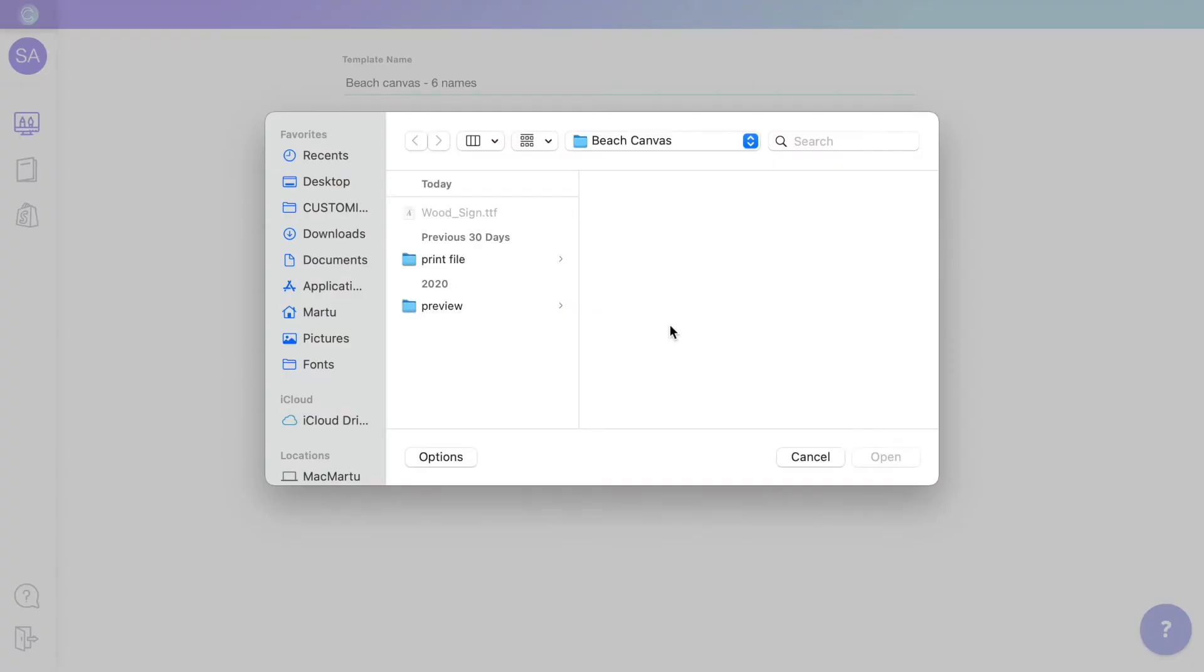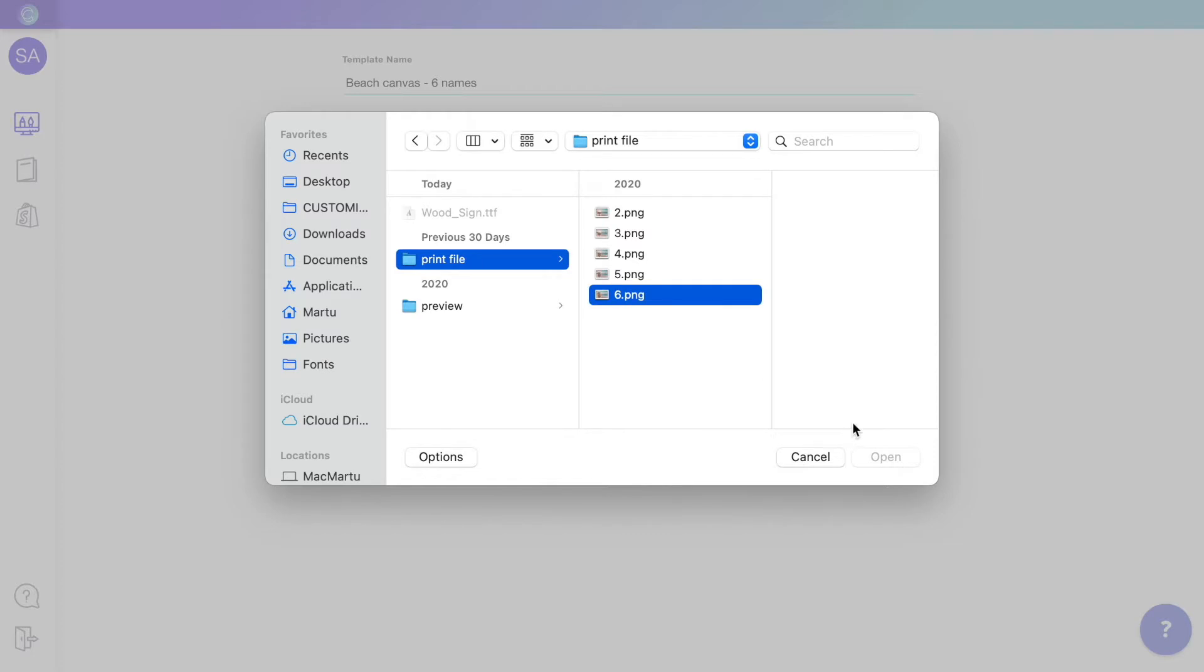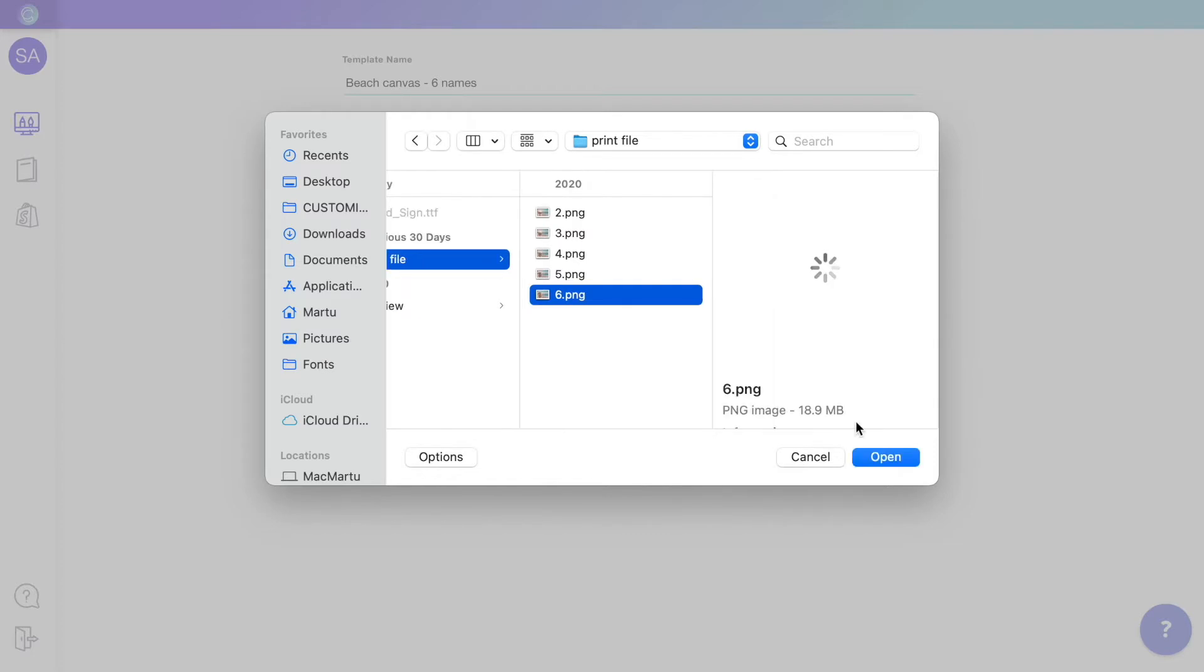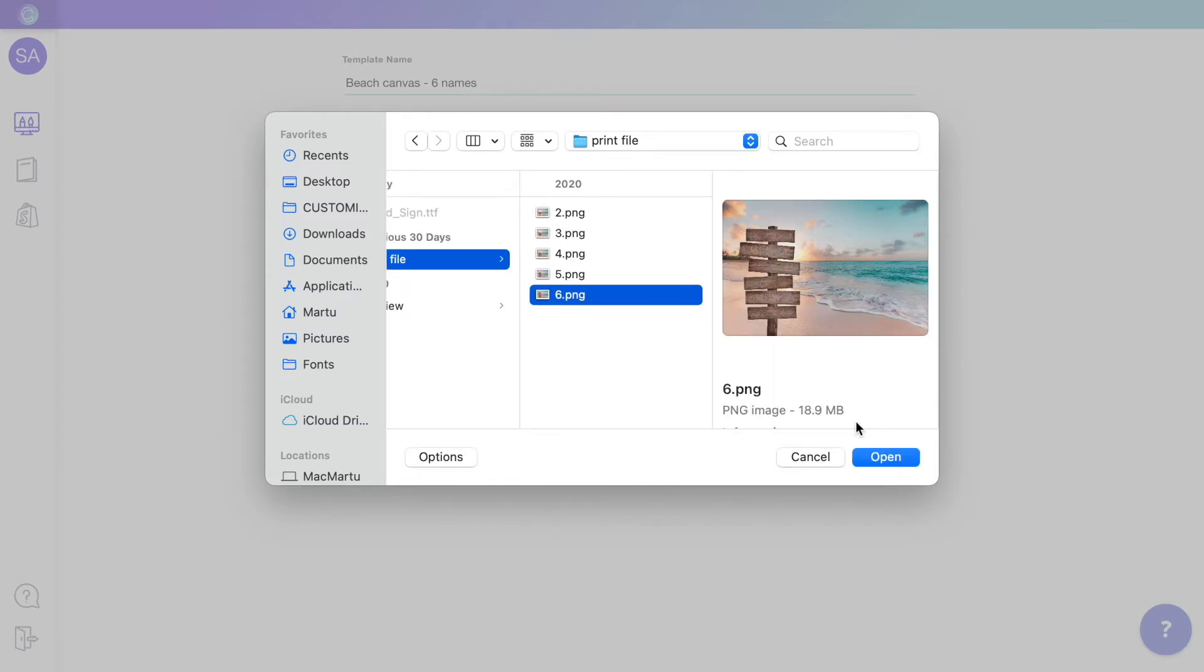It's important to make sure that this image has the correct size and quality for printing. In this case, I'll use the canvas for six names. Notice how the canvas has no names on it. This is because the names are the personalizable part that we will add with Customly.